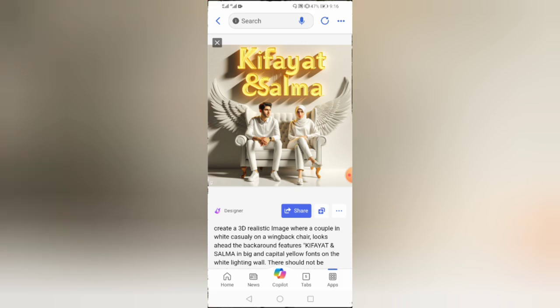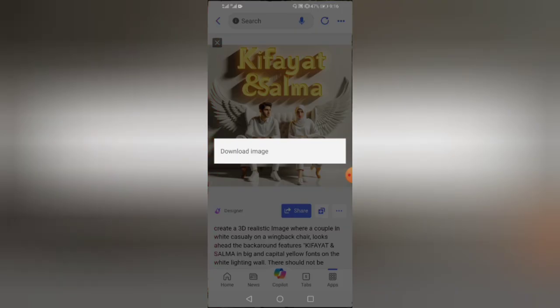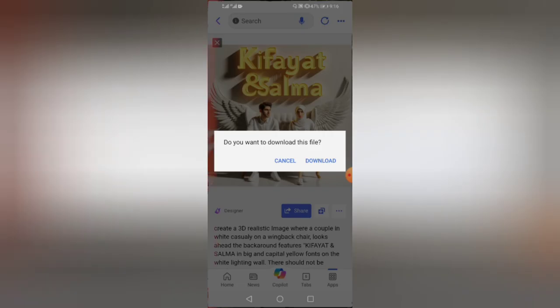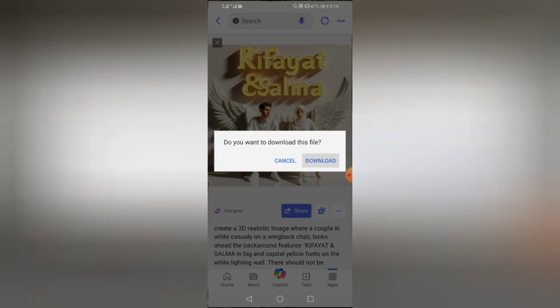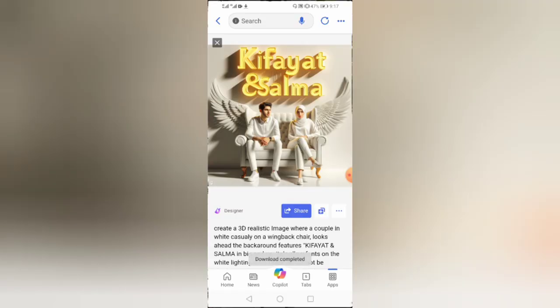If you want to download the images, just tap and hold on an image, then tap on download image, then download. The image will be downloaded into your gallery.